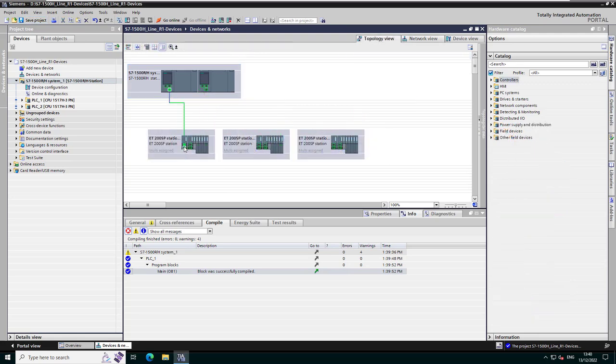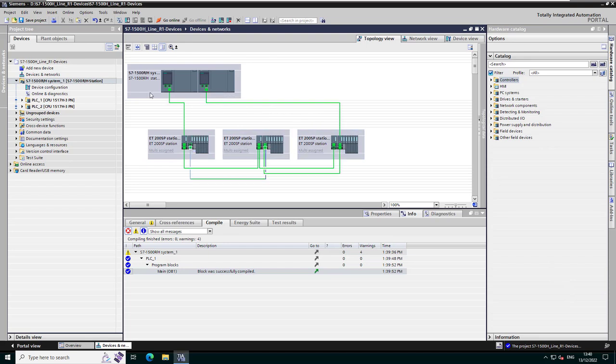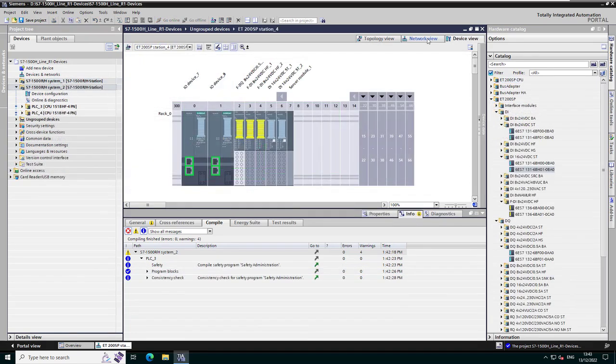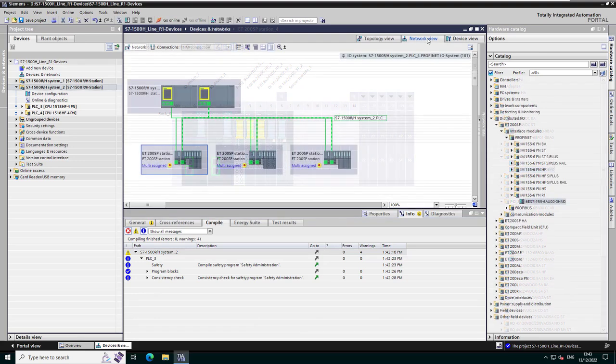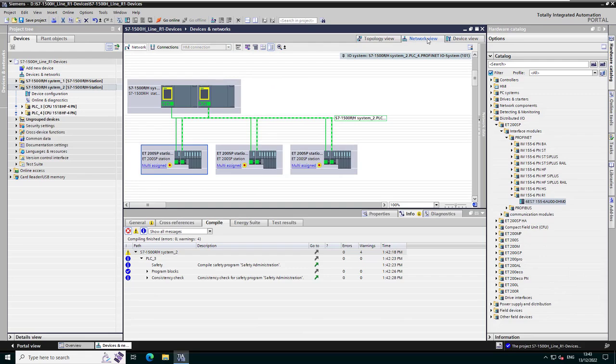The topology configuration is optional, but it will simplify the PROFINET name assignment. Don't forget: with an R1 station, there are two IP addresses and therefore two different PROFINET names per station. To be noted, PROFISAFE modules are supported by ET200SP with interface module R1. Therefore, the line topology with stations R1 can also be used for failsafe applications.